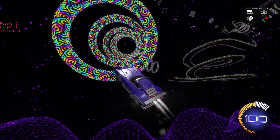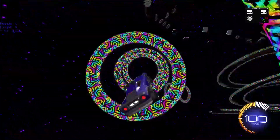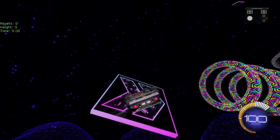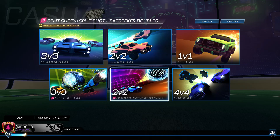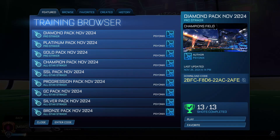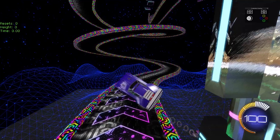TAS will not work in any online game. That includes private matches, casual, competitive, or extra modes, online free play, or training packs.